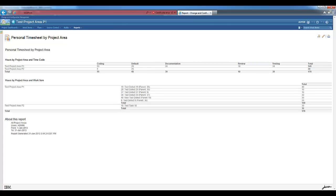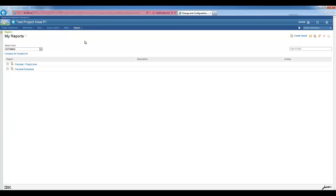Let's see now the third report, Team Timesheet. This report will display time tracking information for the current project area for selected work items. Let's create the report based on the Team Timesheet resource.